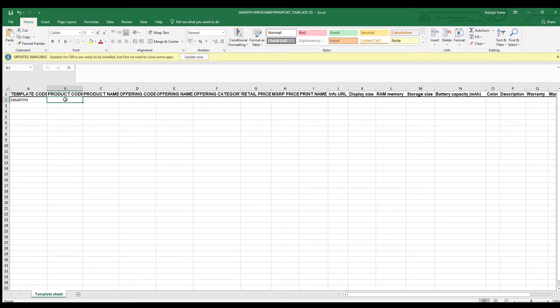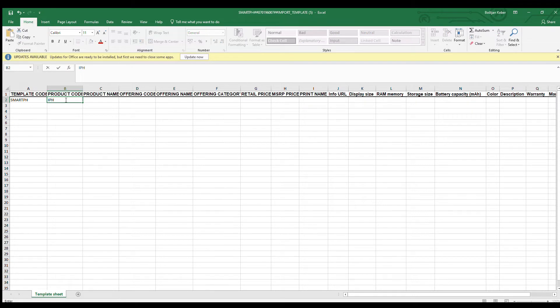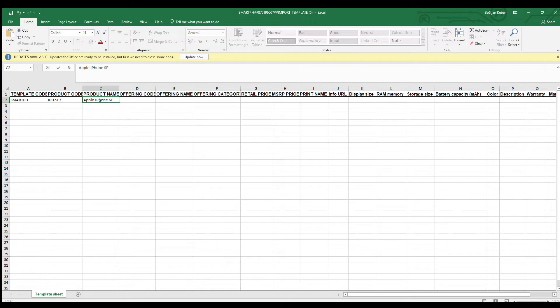The application generates an Excel file with predefined columns and value validations. First, let's define the product specification. We will enter iPhone SE3.